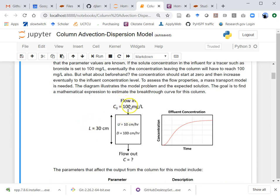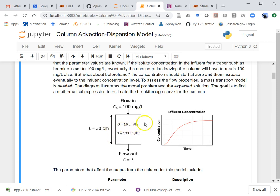The model problem: imagine we have a column where we have some solute coming through. I'm going to work the example with 100 mg/L concentration coming in. The column initially has none of this chemical — for example, bromide, an anion, might be a good tracer. This column is 30 centimeters long. The velocity in the column is 10 centimeters per hour and the dispersion coefficient is 100 centimeters squared per hour.